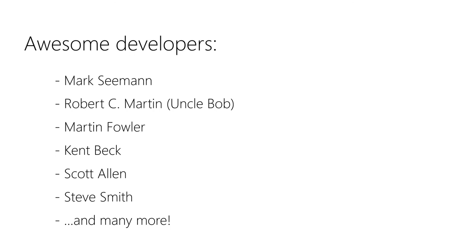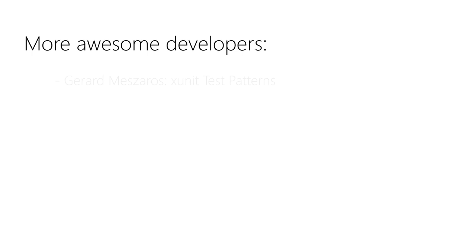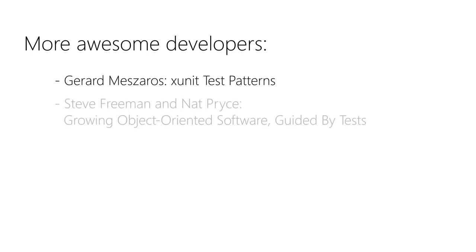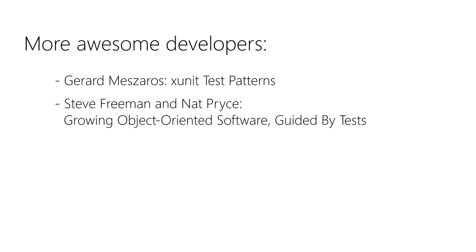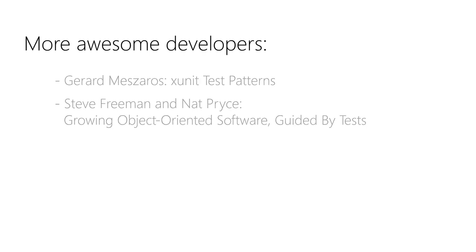They all share their ideas in their books, blogs, and videos, which is really amazing. A special thank you goes out to Gérard Mészáros for his book xUnit Test Patterns and to Steve Freeman and Nat Pryce for their book Growing Object Oriented Software Guided by Tests. You should really get hold of these books if you want to get good in writing automated tests.